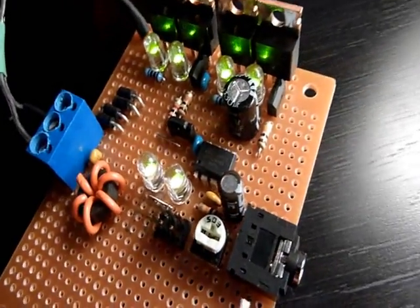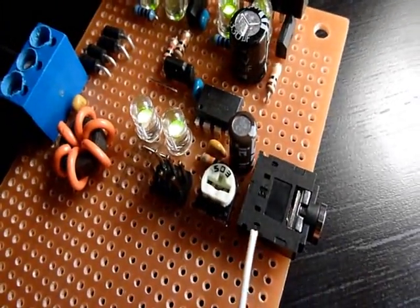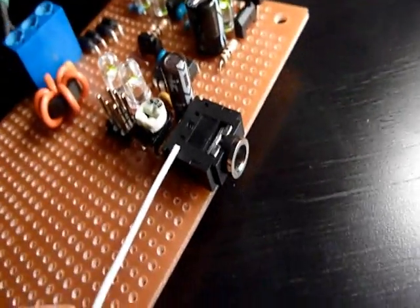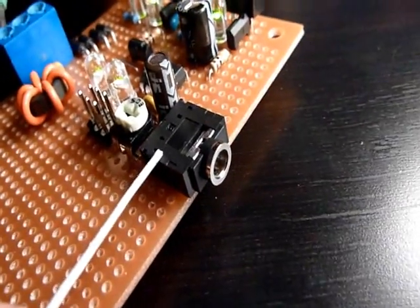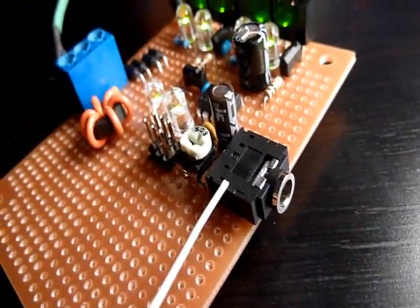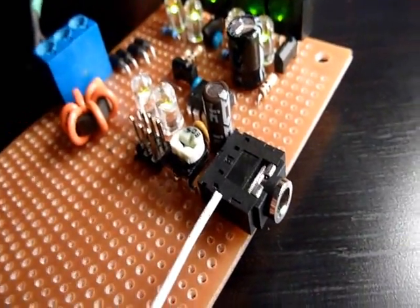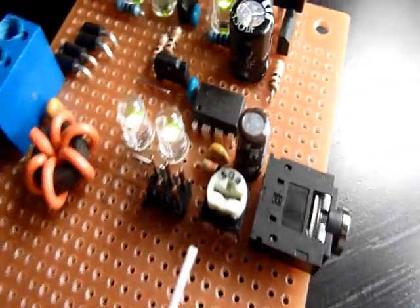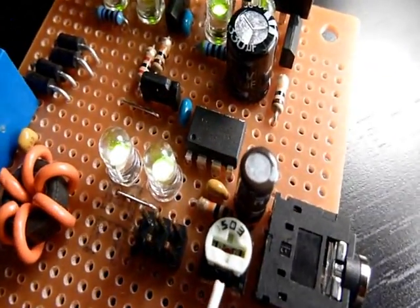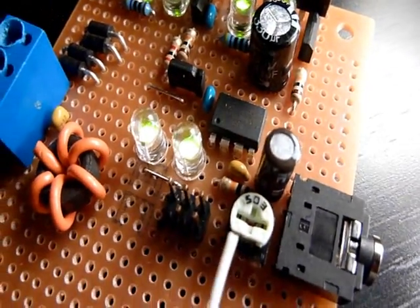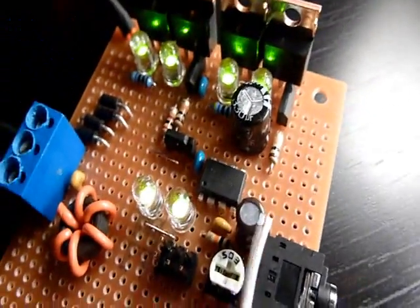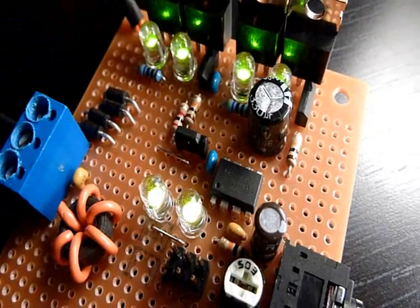Everything starts here at the jack socket. That's just a normal 3.5mm jack as in any auxiliary port. Then we go to the DC bias stage, which is pretty much this resistor and this capacitor.